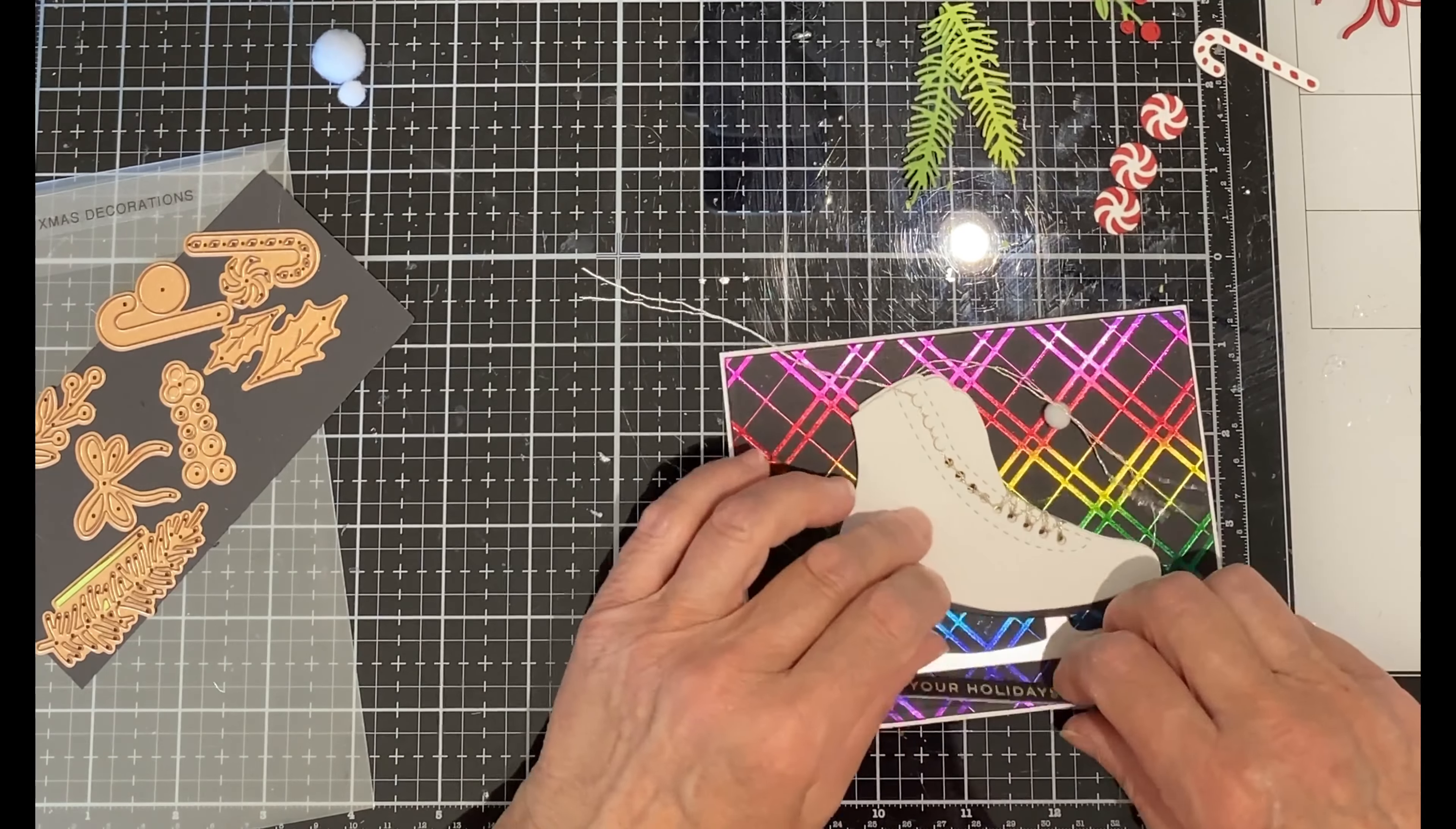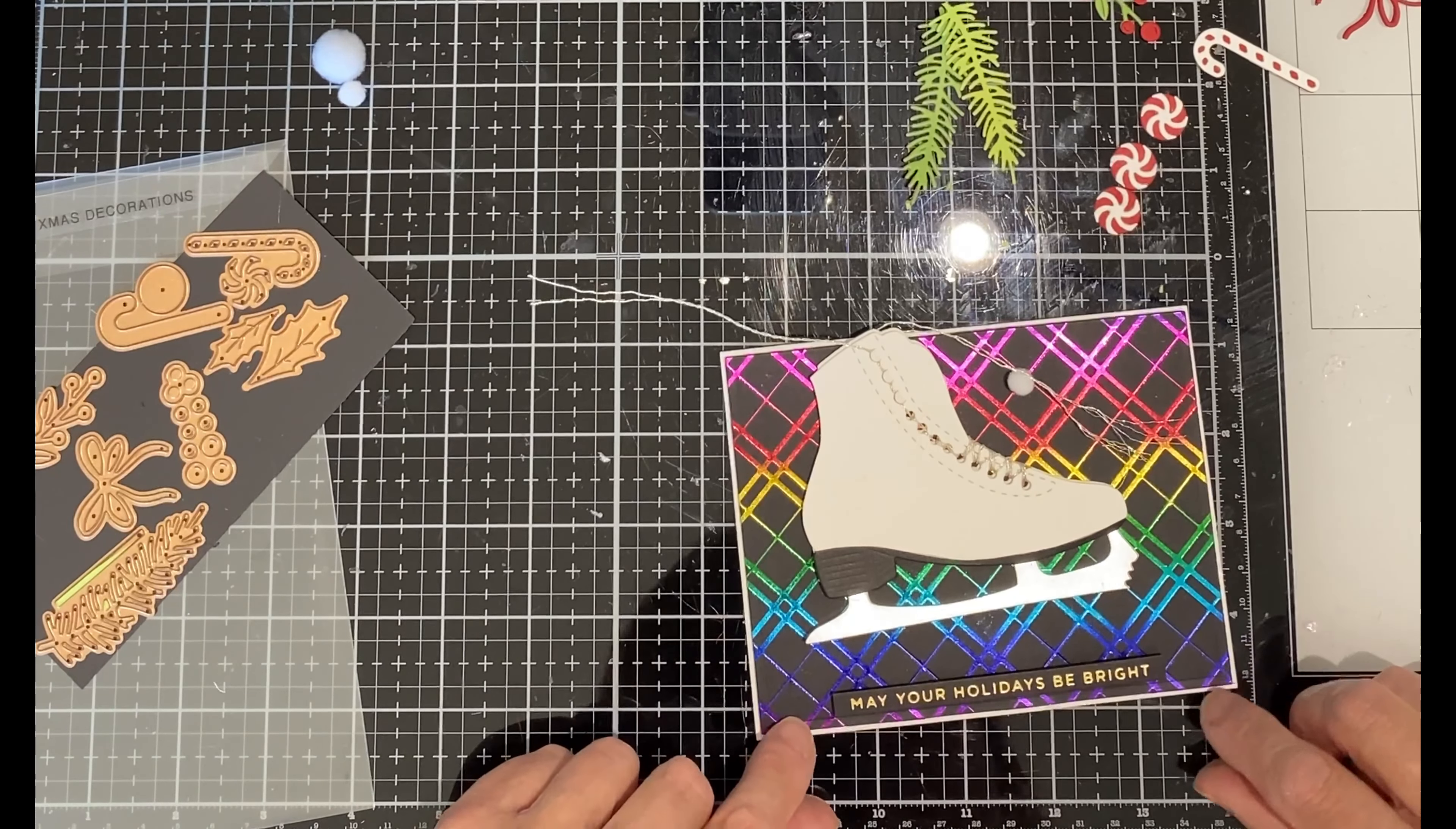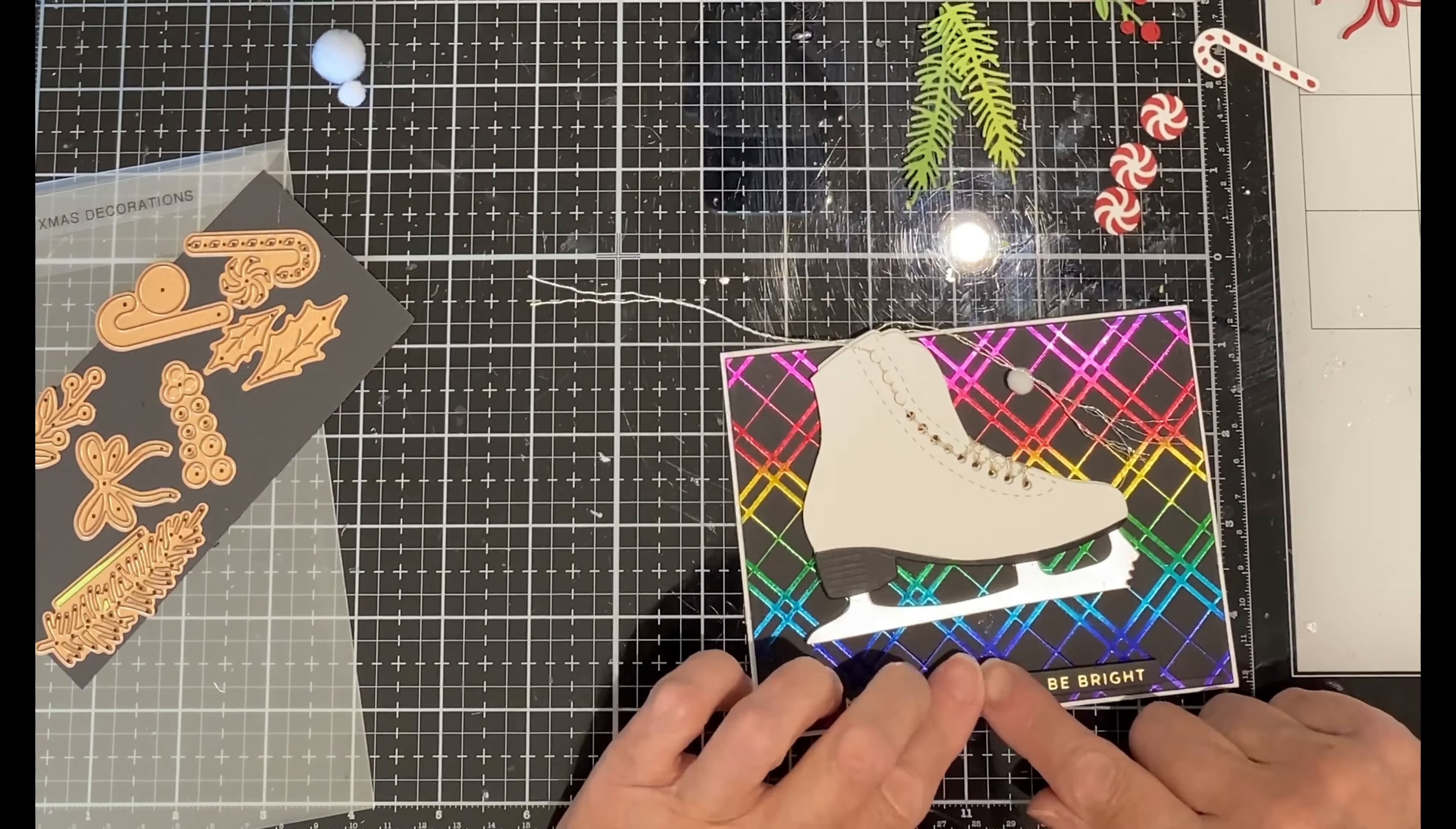The backing paper is removed from the foam on the sentiment strip and it is centered at the bottom of the panel. I'm going to use some more of the low profile foam tape to the back of the skate to adhere it.